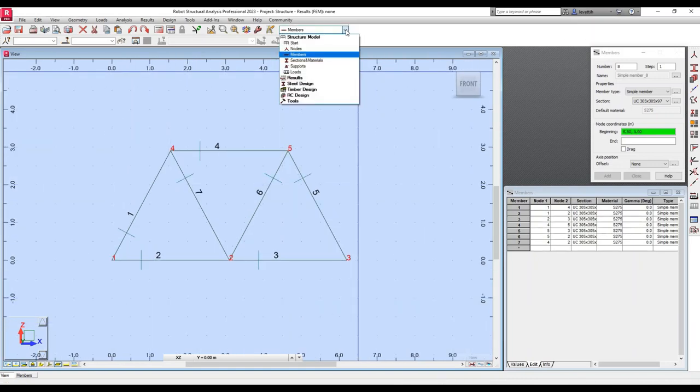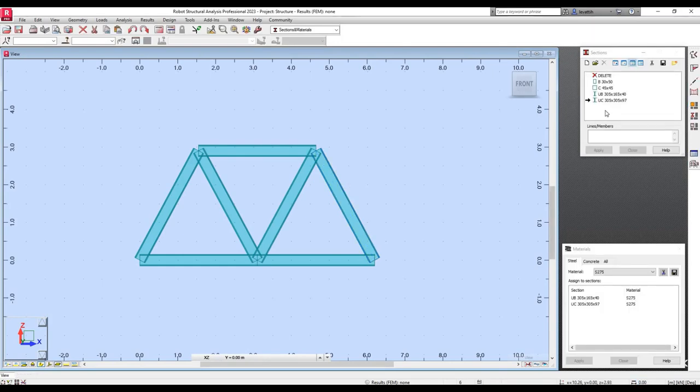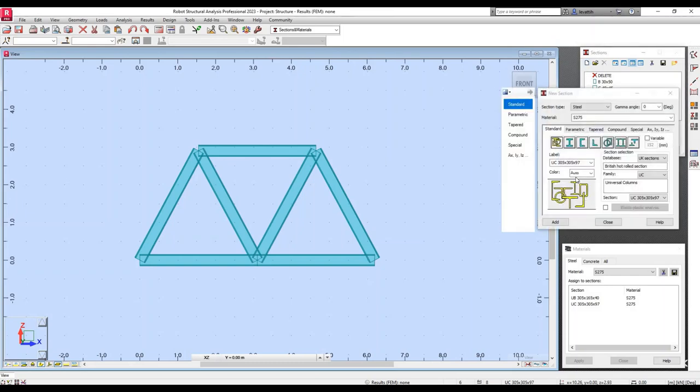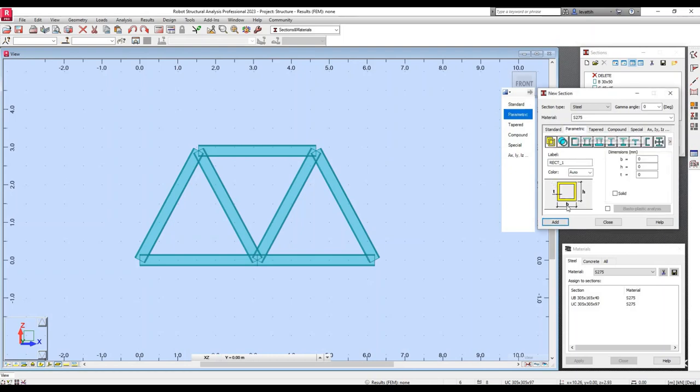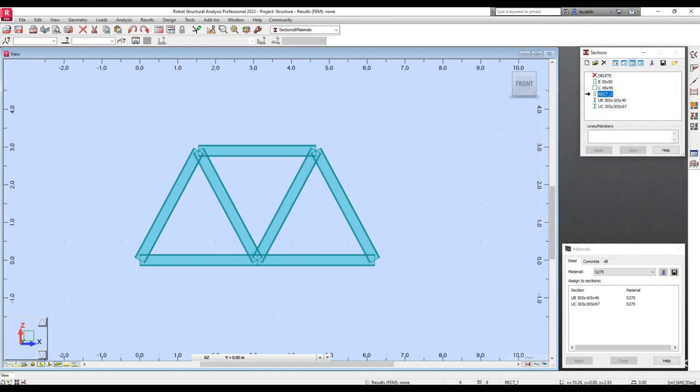The next step in the setting of this problem is to select the cross section. You can select whatever cross section you want, or you can create a new one. Let's say we want to create a rectangular cross section. We can select parametric, something called rectangular one. I will give the name, I will say that the cross section is solid, and I will say that B will be 50 and H will be 100. So I will add this cross section and I will close this window.